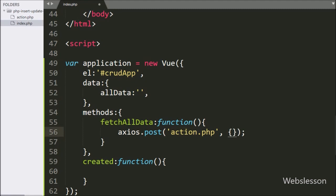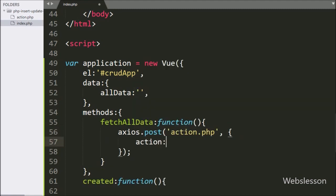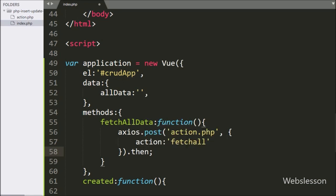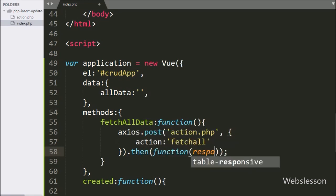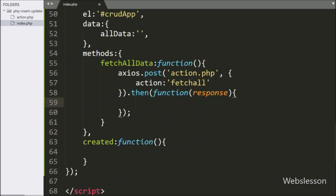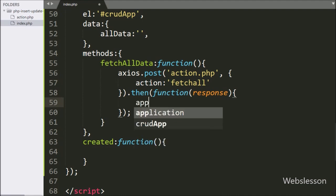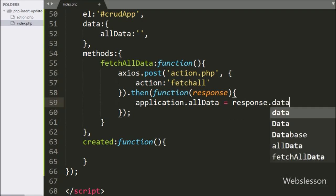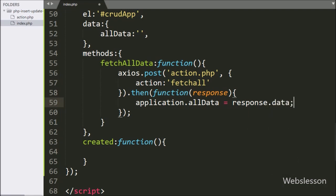In the second argument, we have to define the data which we want to send with the request, so here we have written an action variable with 'fetch_all' as the value. After this, we have written the .then method with a callback function. This function will be called if the Axios request has been completed successfully, and it will receive data from the server. Under this function, we have written: application variable dot allData variable is equal to response.data, so here we store the server data in the allData local variable.